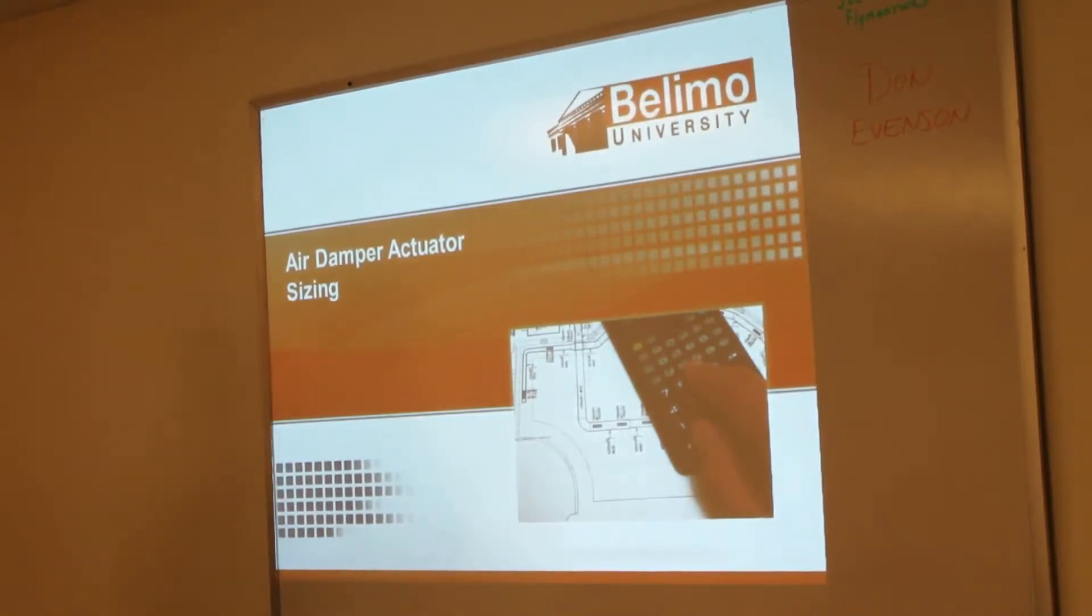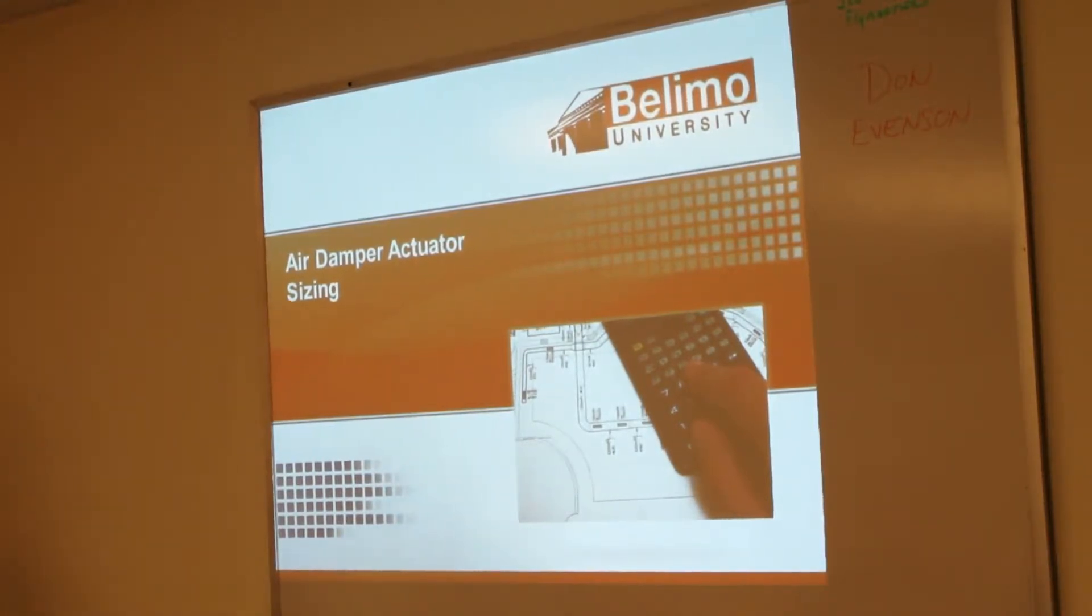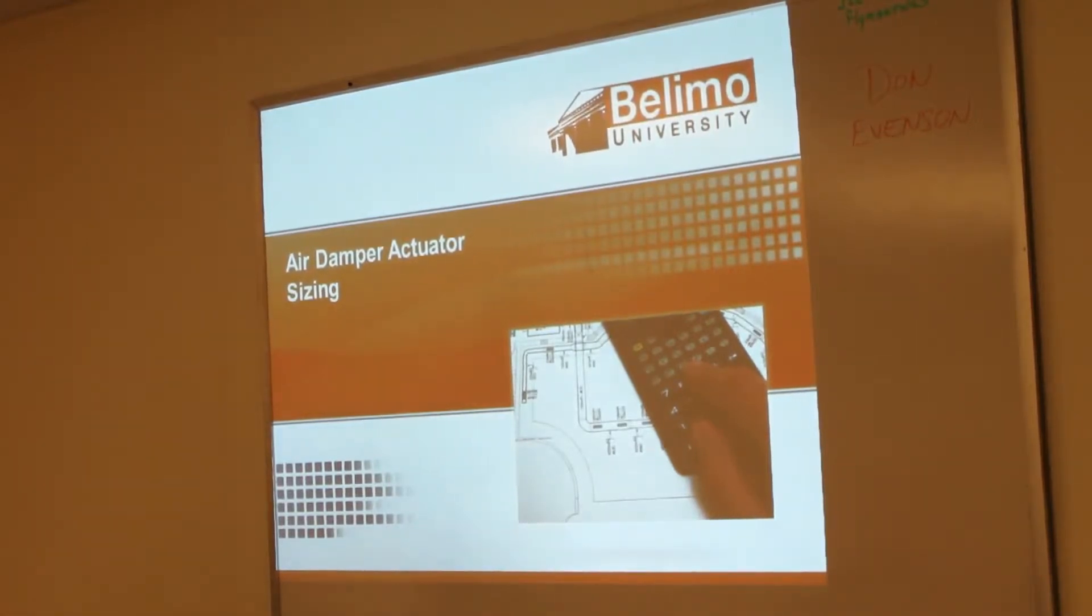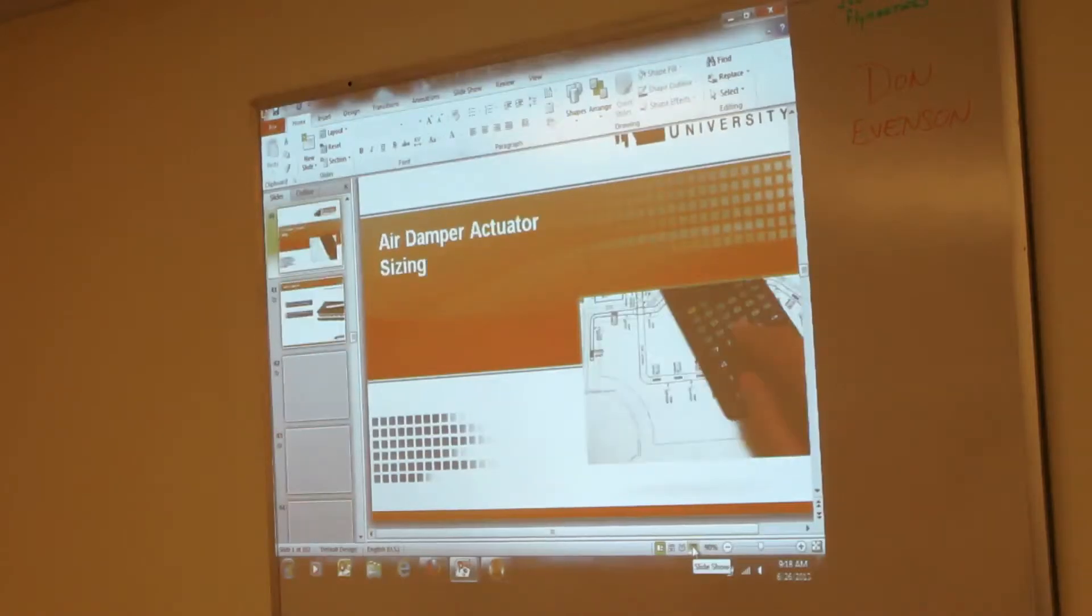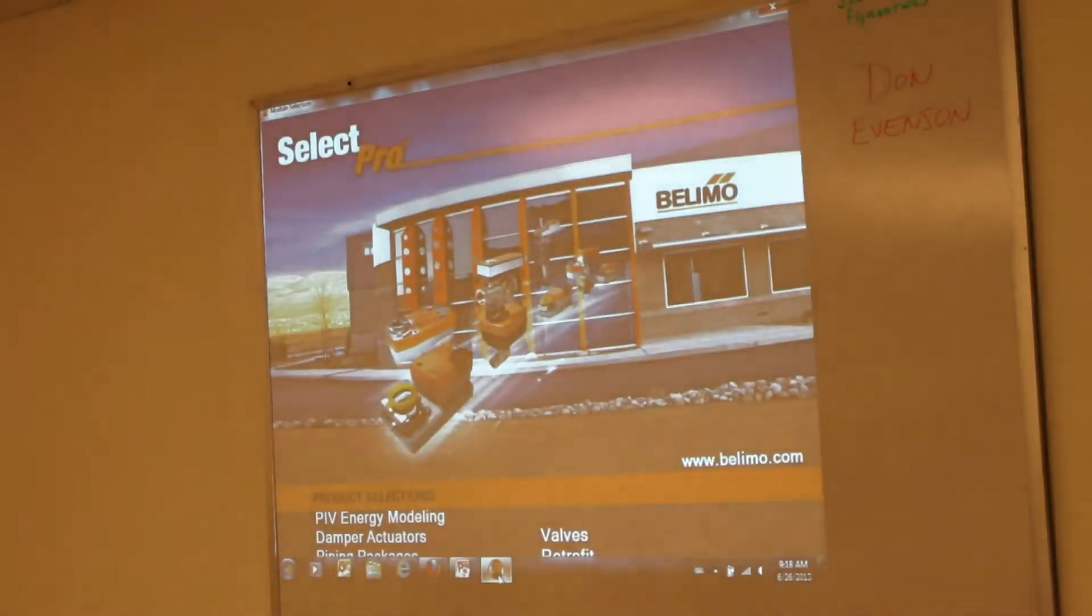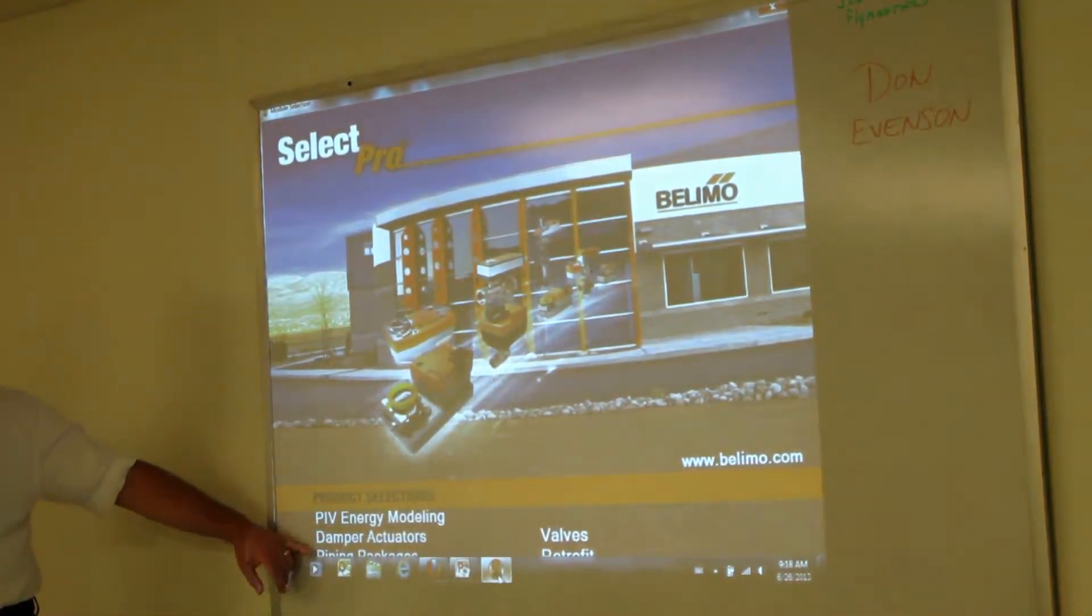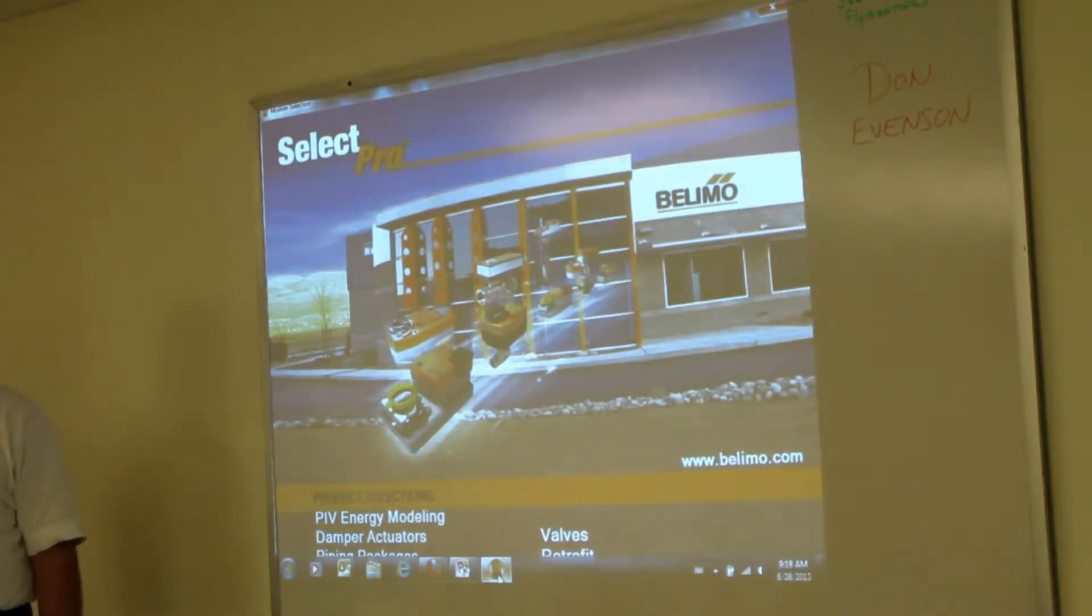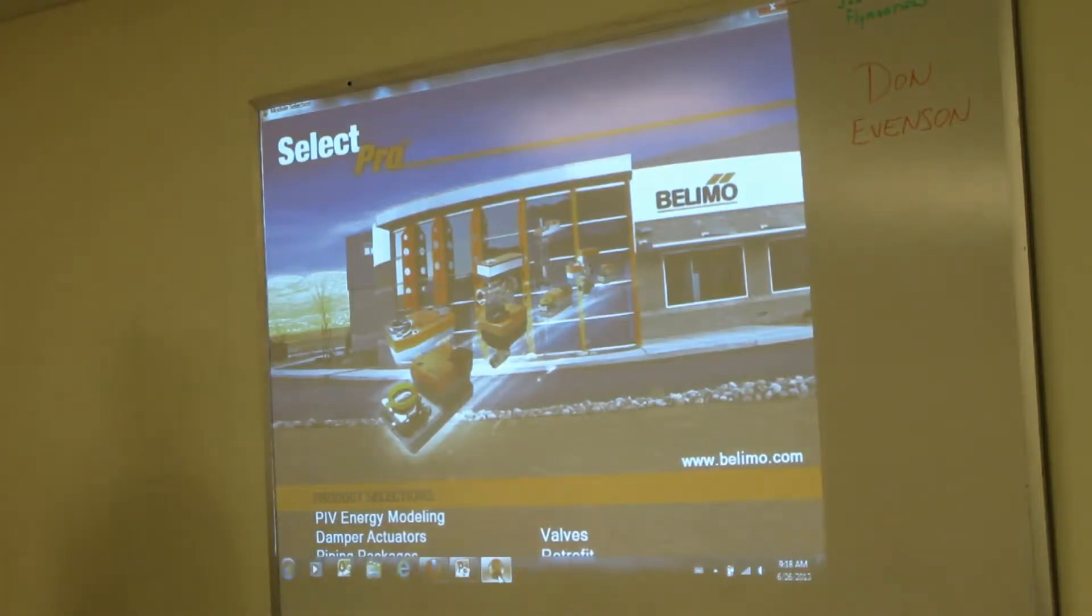So air damper actuator sizing—do any kind of sizing to decide what actuators to select? We do have a tool, a software tool you can download from our website. I'll just show it to you real quick. I'm not going to use it right now, but it's called Select Pro. We do have the capability of sizing up damper actuators, valves, retrofit kits for valves, piping packages, and also we have an energy modeling software in there.